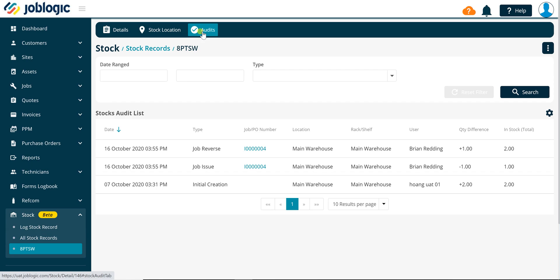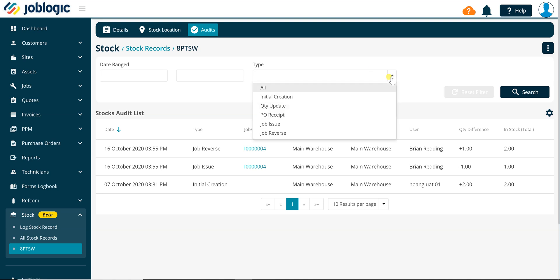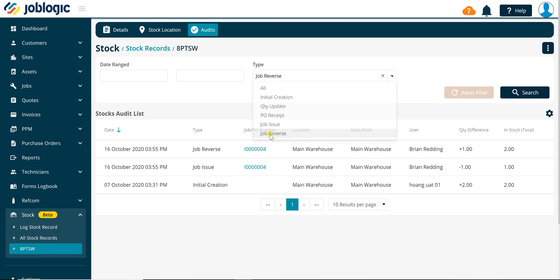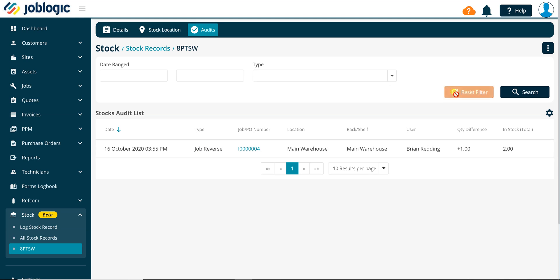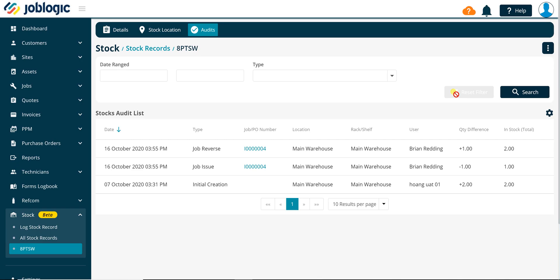You can filter the stock audit list to display job stock issues or job stock issue reversals using the type drop-down list as being shown now. This concludes the short tutorial video on issuing stock to jobs. Thanks for watching.